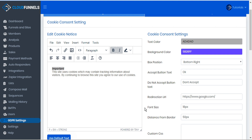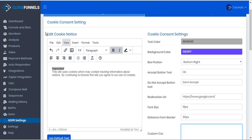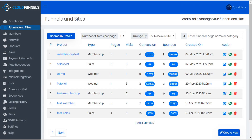You can also specify the font size and the distance from the border. If you have any custom CSS that you'd like to add, you can include that as well. To show you what the cookie consent bubble looks like, let's go to Funnels and Sites and open one of our test funnels.